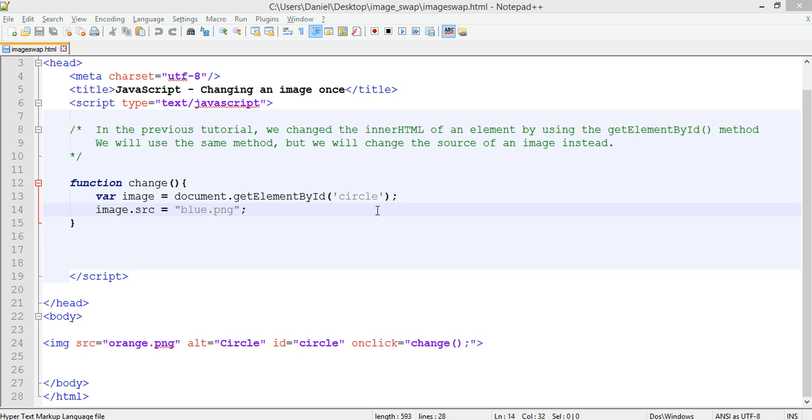So there was an onClick event and the inner HTML, which was just the text that says click here, was changed and replaced with the text that said you clicked here once it was clicked on. So that was using the getElementById method.